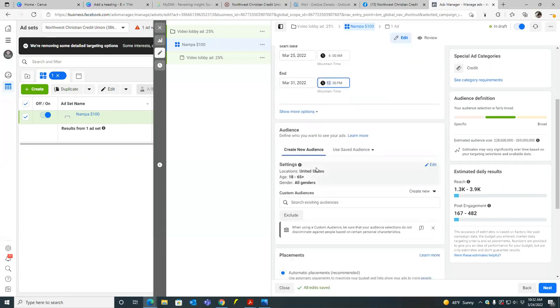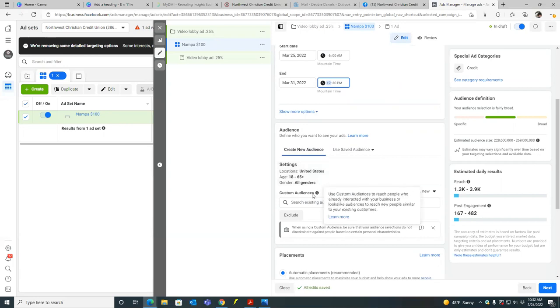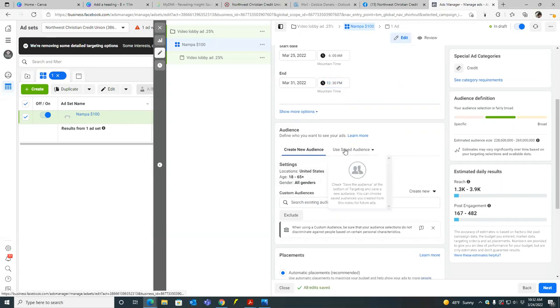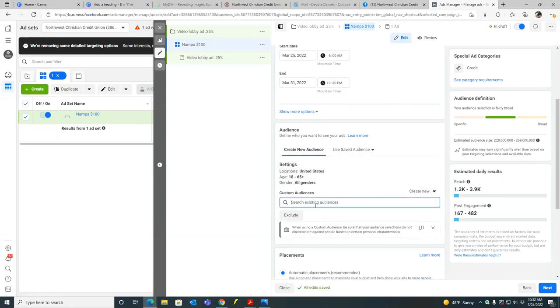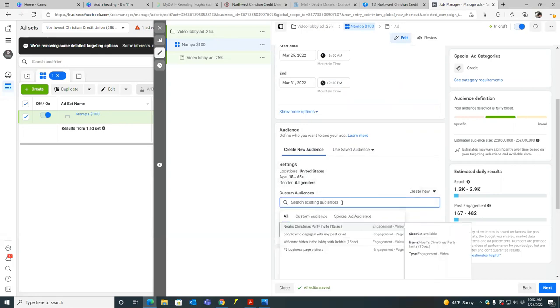So click on show more options, show more options. See if there's anything else below there. Okay, cool. So right here, you're going to go, let's see where you saved audiences. So click on that. You saved audiences right here. Actually see what that you saved audiences. Click on that real quick. Is there anything there? Okay. So just go down to custom audiences.